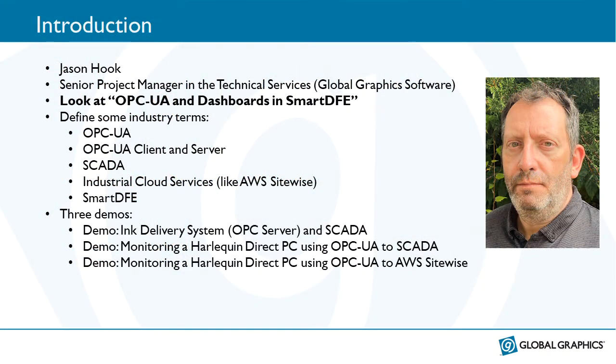Hello, my name is Jason Hook. I'm a Senior Project Manager in the Technical Services Group at Global Graphics Software. Thank you for joining me for this presentation called OPC UA and Dashboards in Smart DFE.